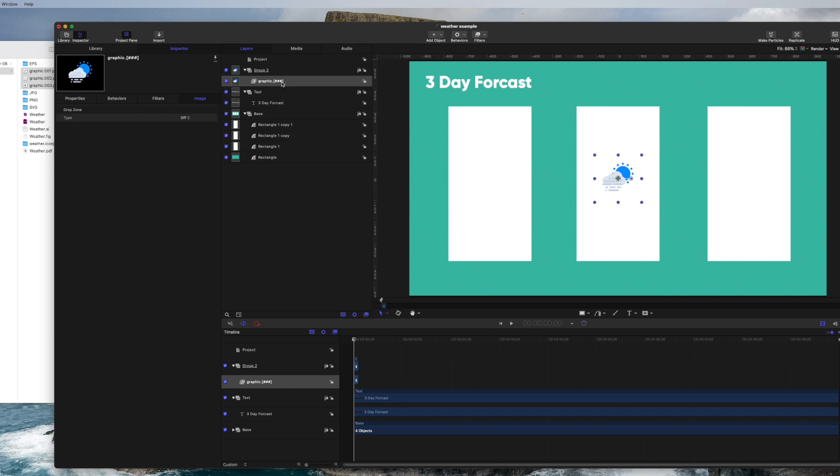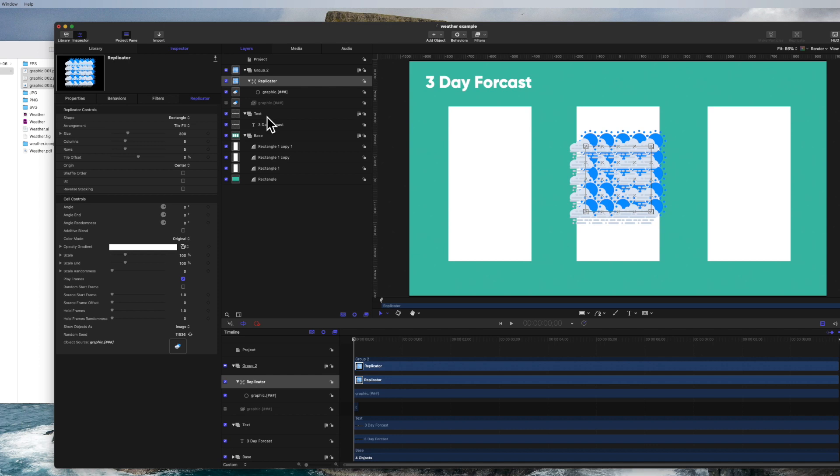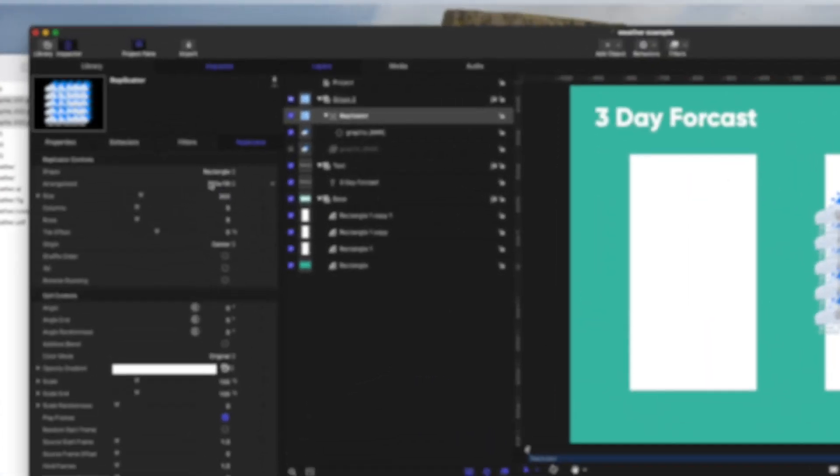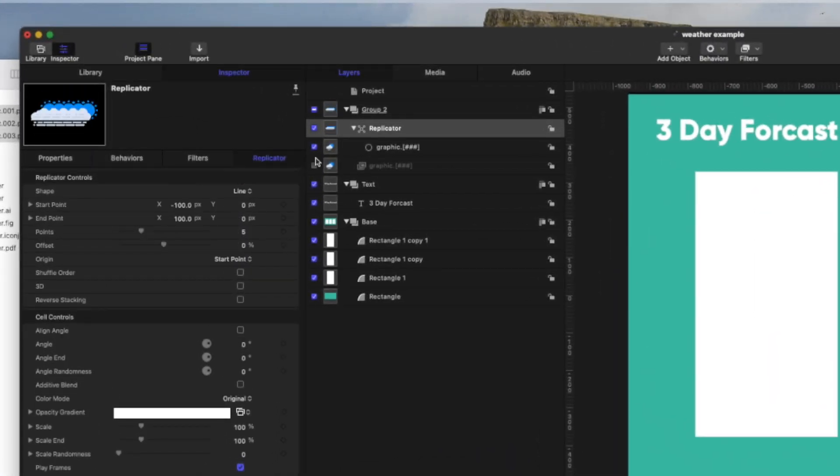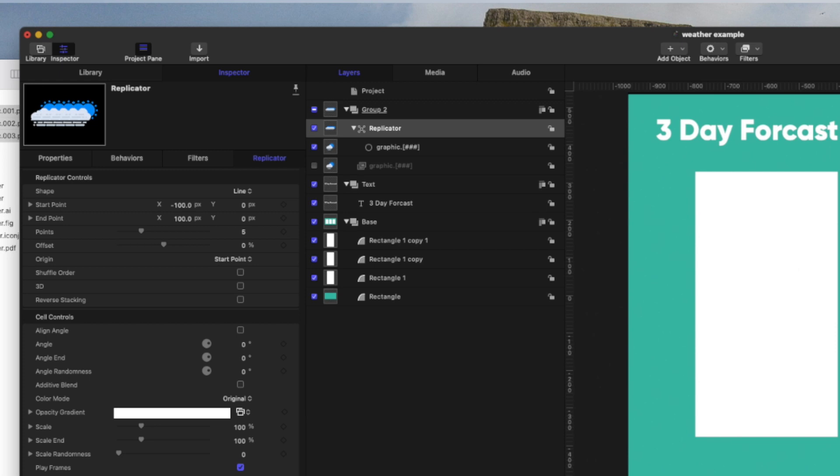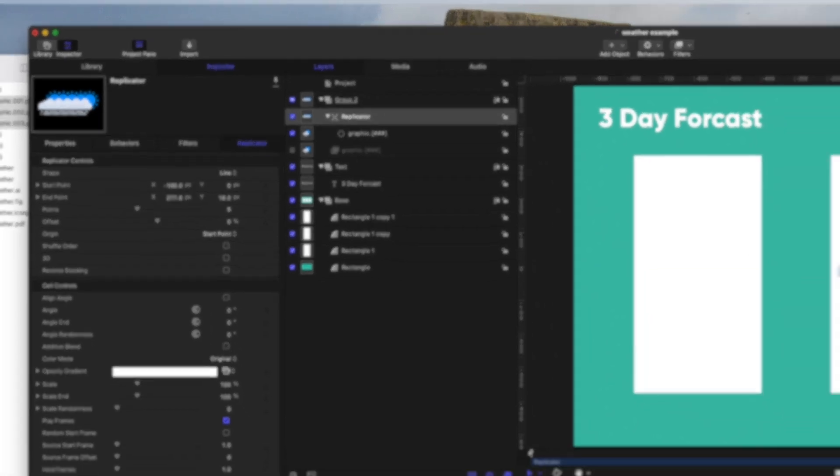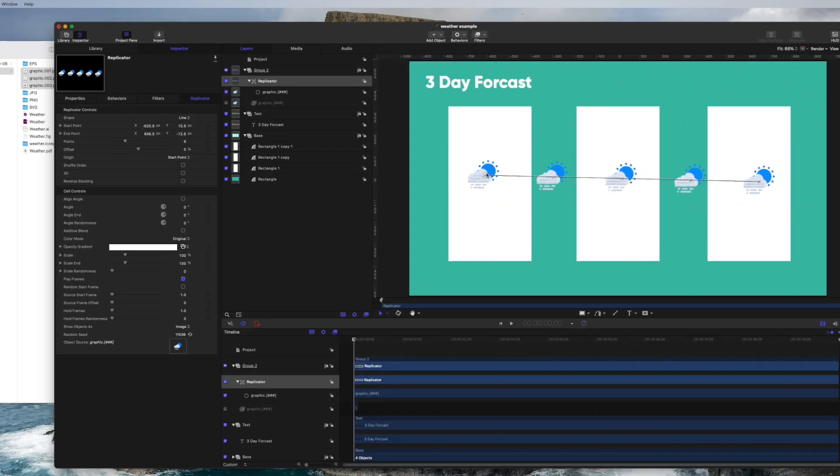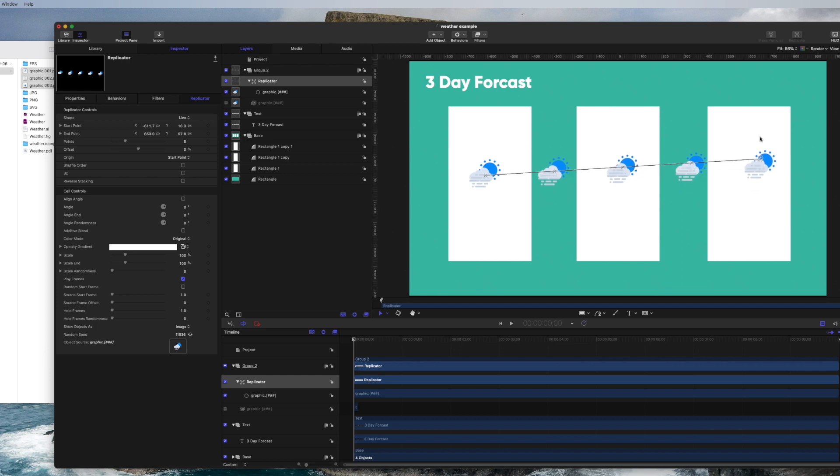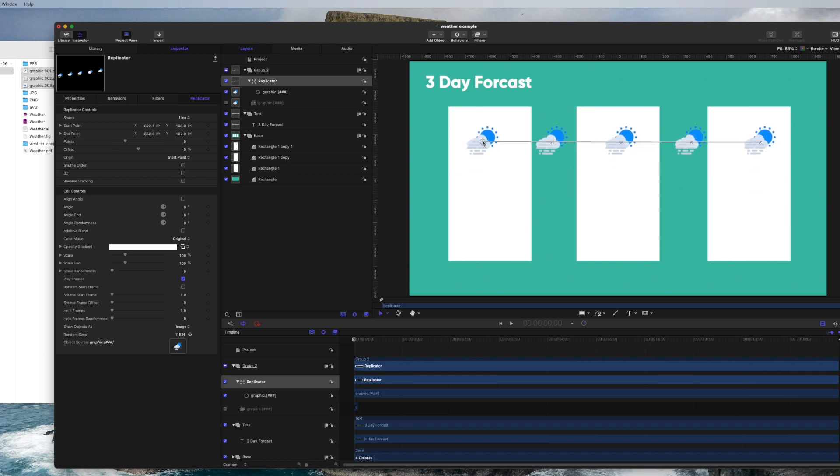Now, what's cool here is we can use a replicator. Obviously, we don't want to do rectangle. I'm going to come over here and do a line. Because we're kind of creating like a news broadcaster sort of image for the days of the week, we don't want five. We want three. That way it fits in each of the boxes.